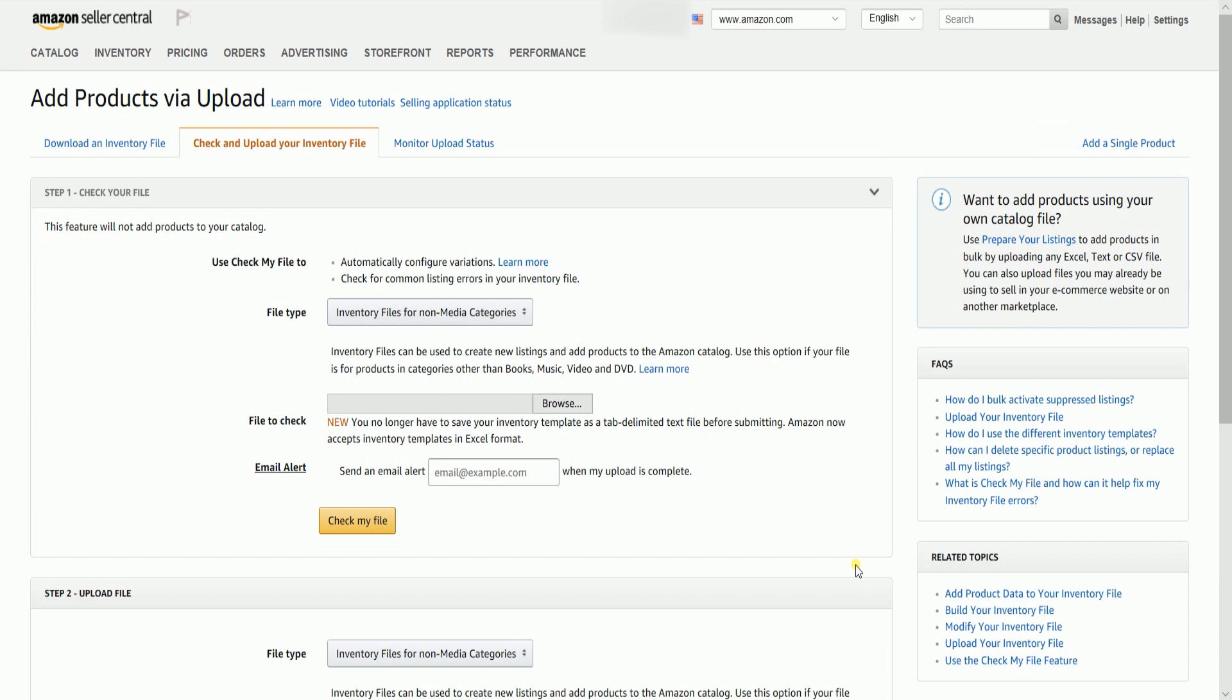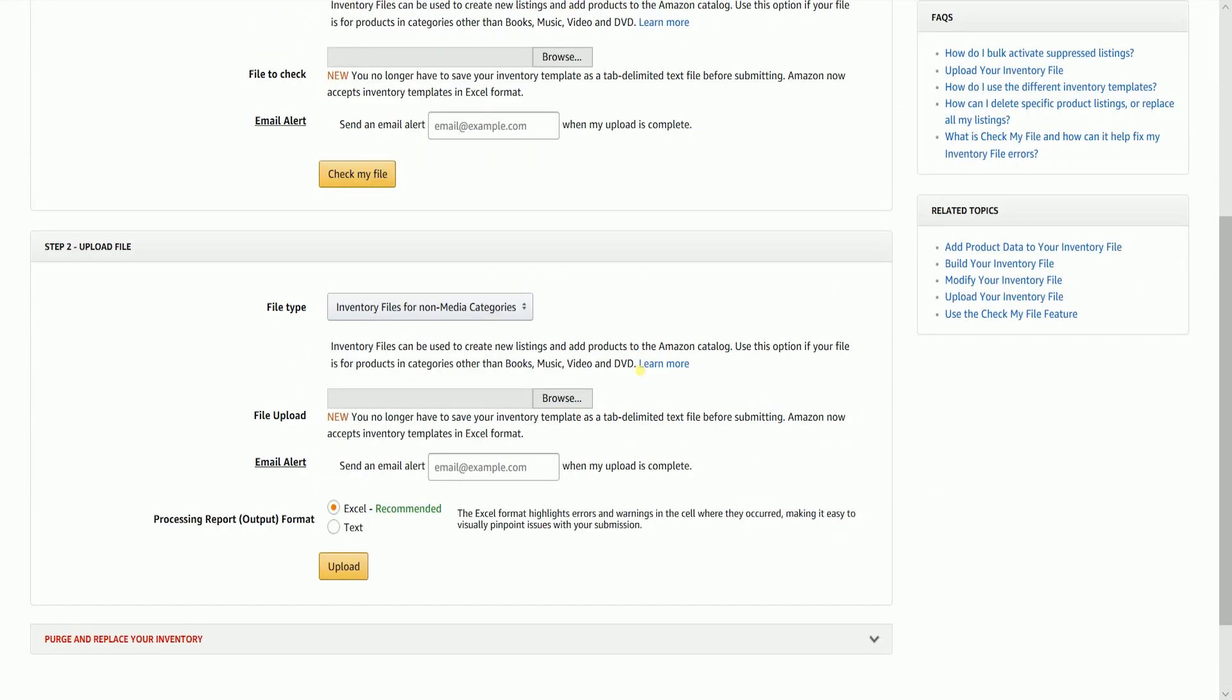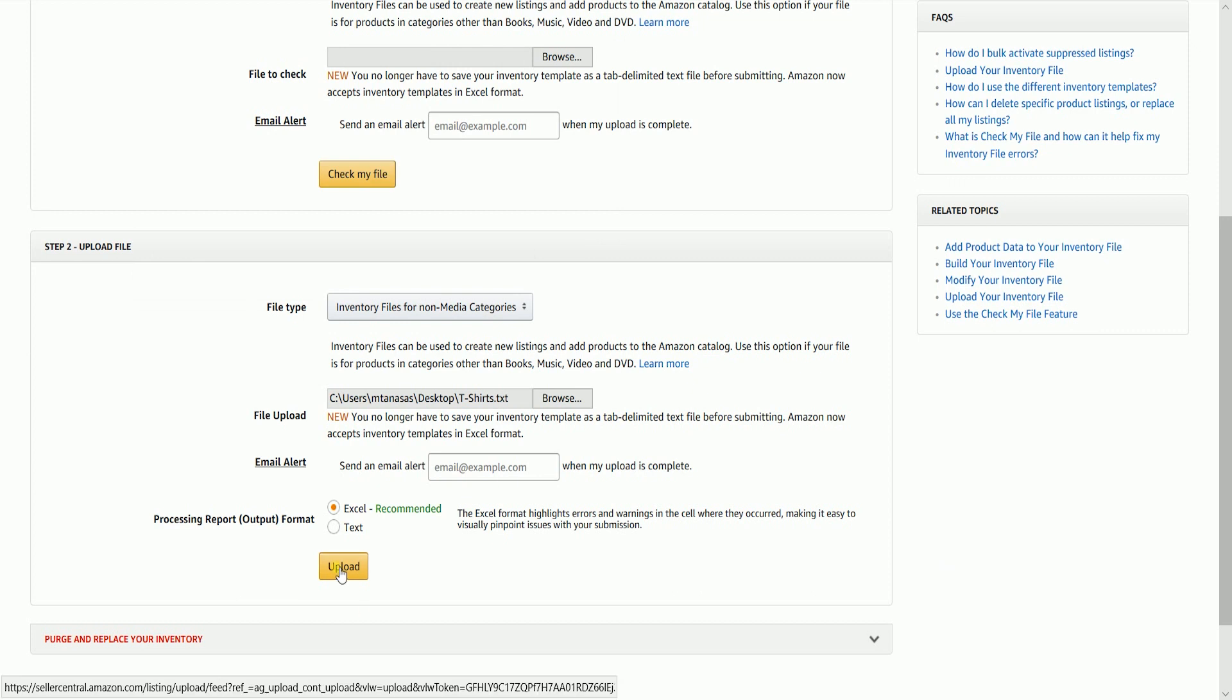Just click the Browse button under the Upload File section and click the Upload button. Once it's uploaded, it should take about 15 minutes or more to update depending on the number of items they are updating.